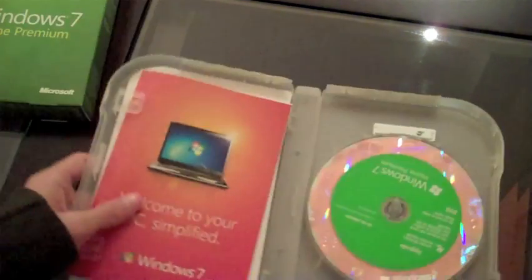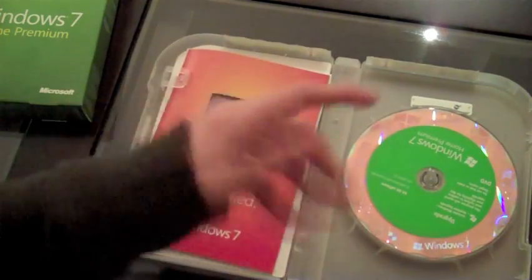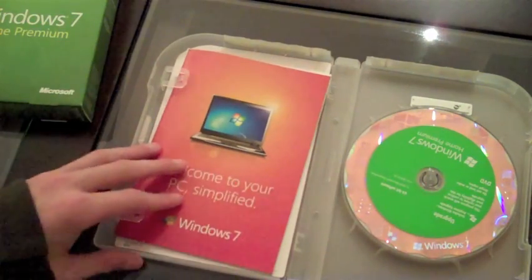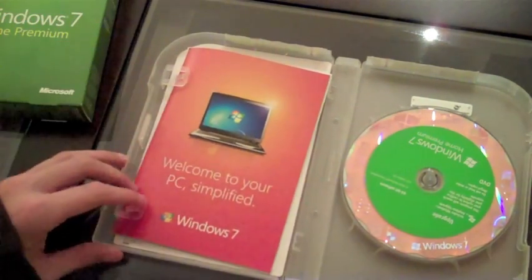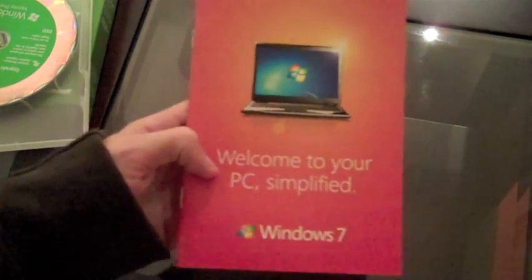So what you get in the box is obviously the CDs, the DVDs, and let's see here. We've got a manual. Let's get that quickly. Manual, welcome to your PC Simplified, Windows 7, and just basically talks about all the features you're going to get in Windows 7.